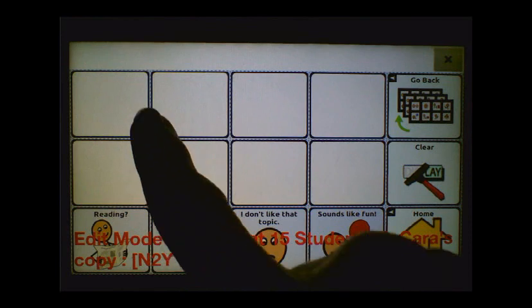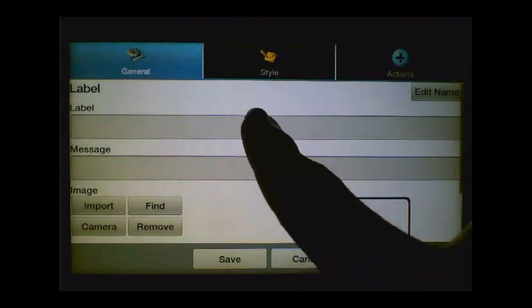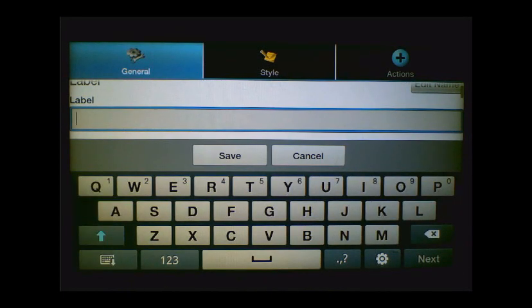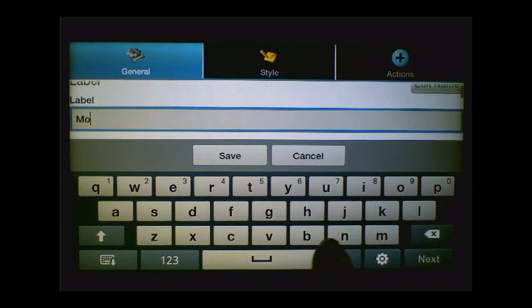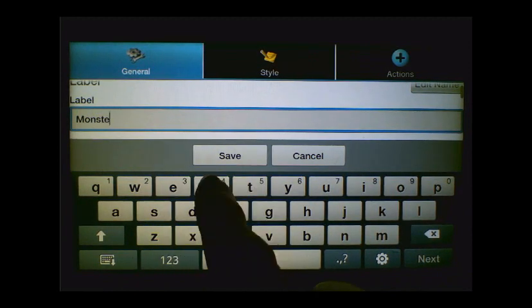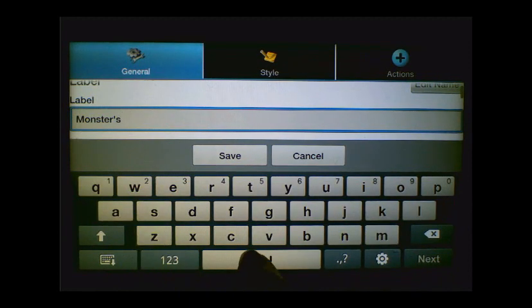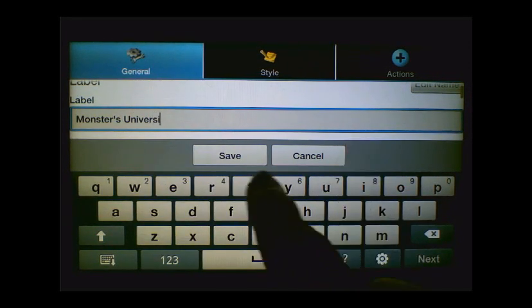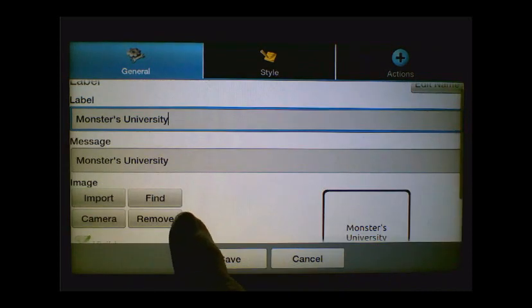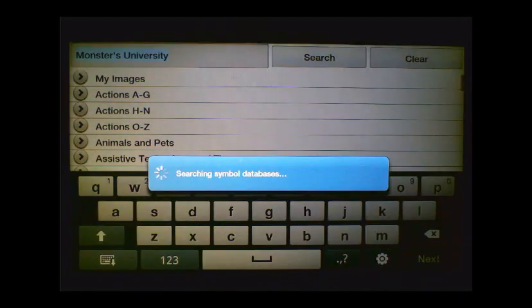We're still in Edit Mode, so we're just going to press on the button here at the top and choose Edit Button. We're going to give it a label, and in this case, since we're navigating to that Monsters University page, I'll just call it Monsters University. And then we can try and find a picture, so let's go ahead and tap on Find and search for Monsters University, and we'll see if any appropriate images come back.